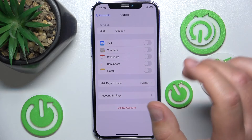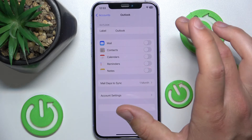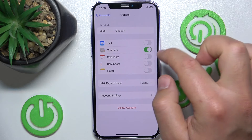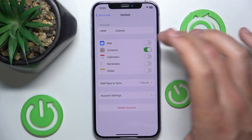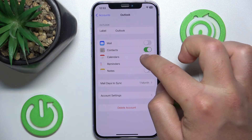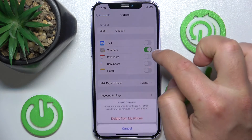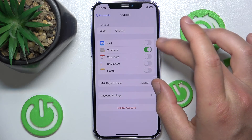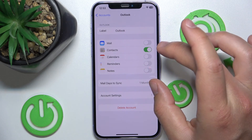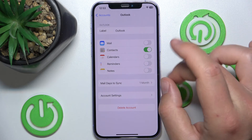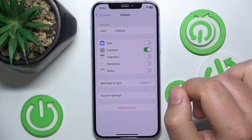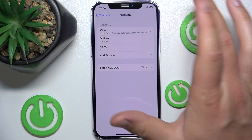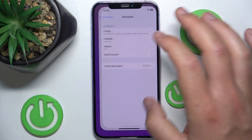Now you can manage what you would like to have synchronized with the Outlook account that you just added. So you can synchronize only contacts, or you can set your own configuration of those applications.